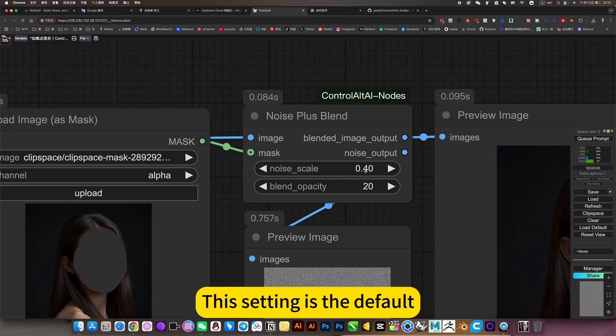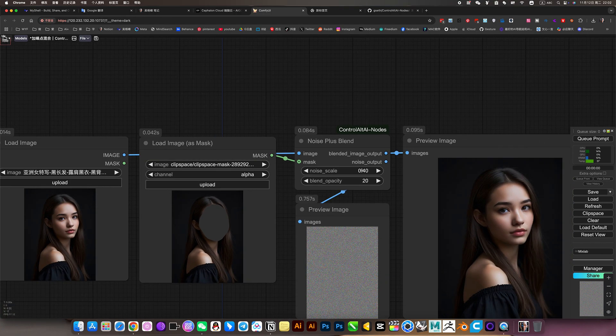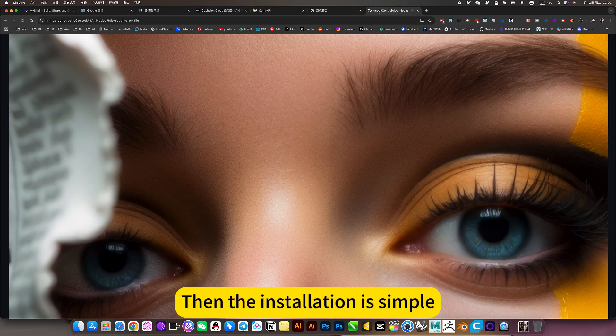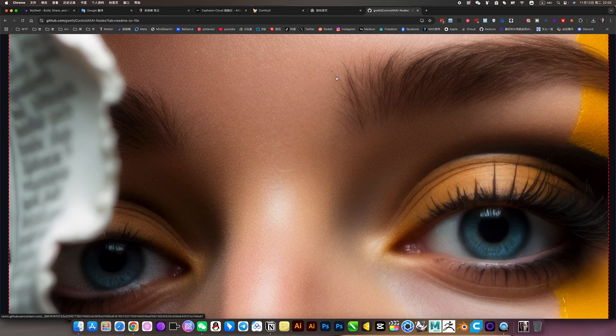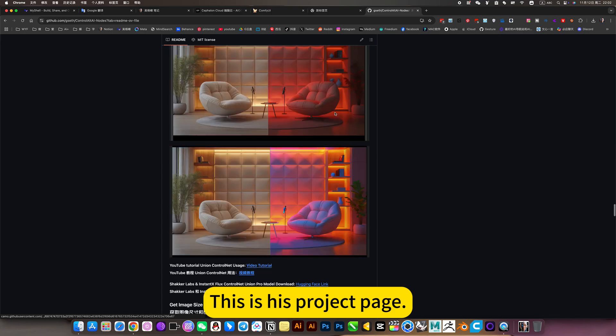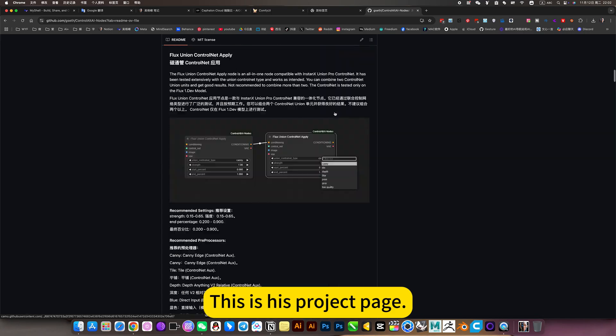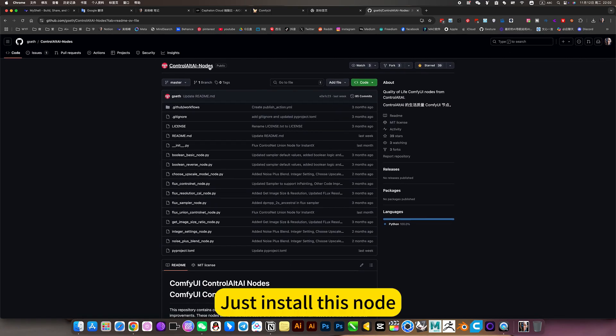This setting is the default. The installation is simple. This is the project page where you just install this node.